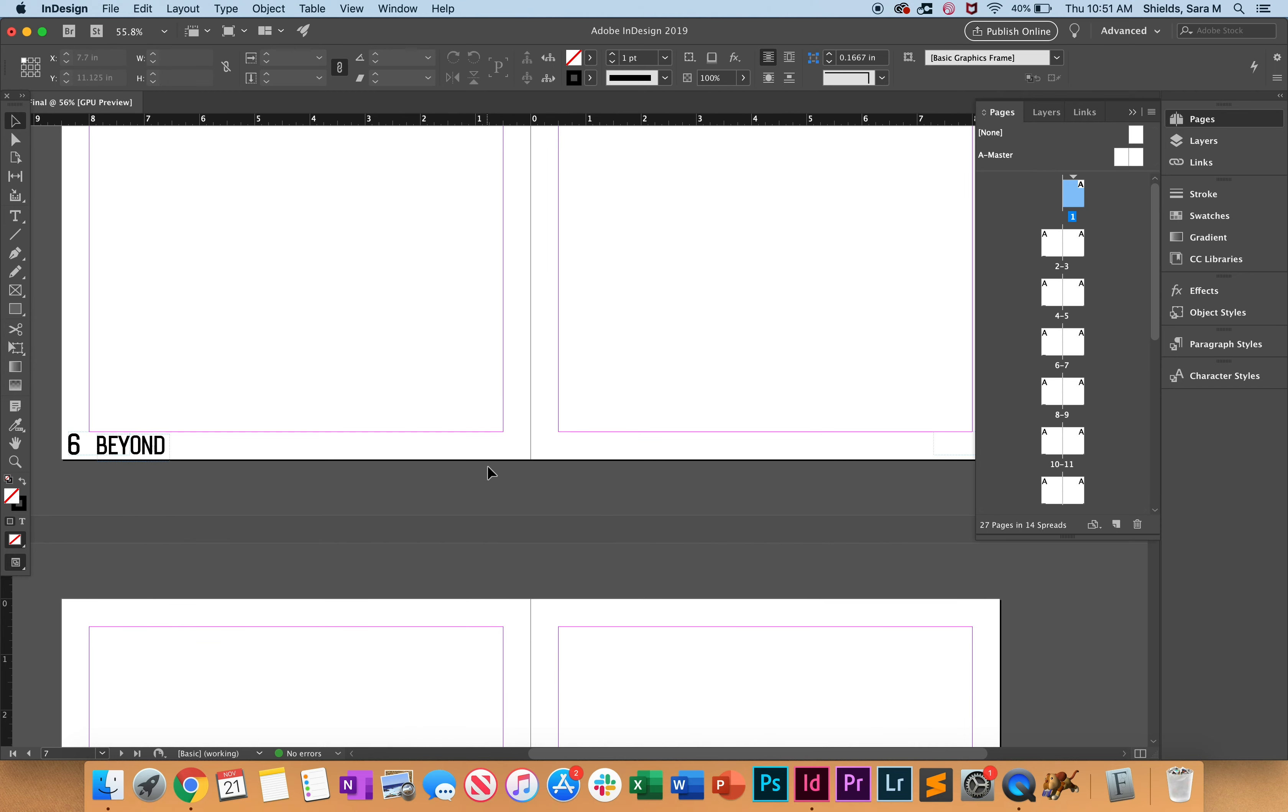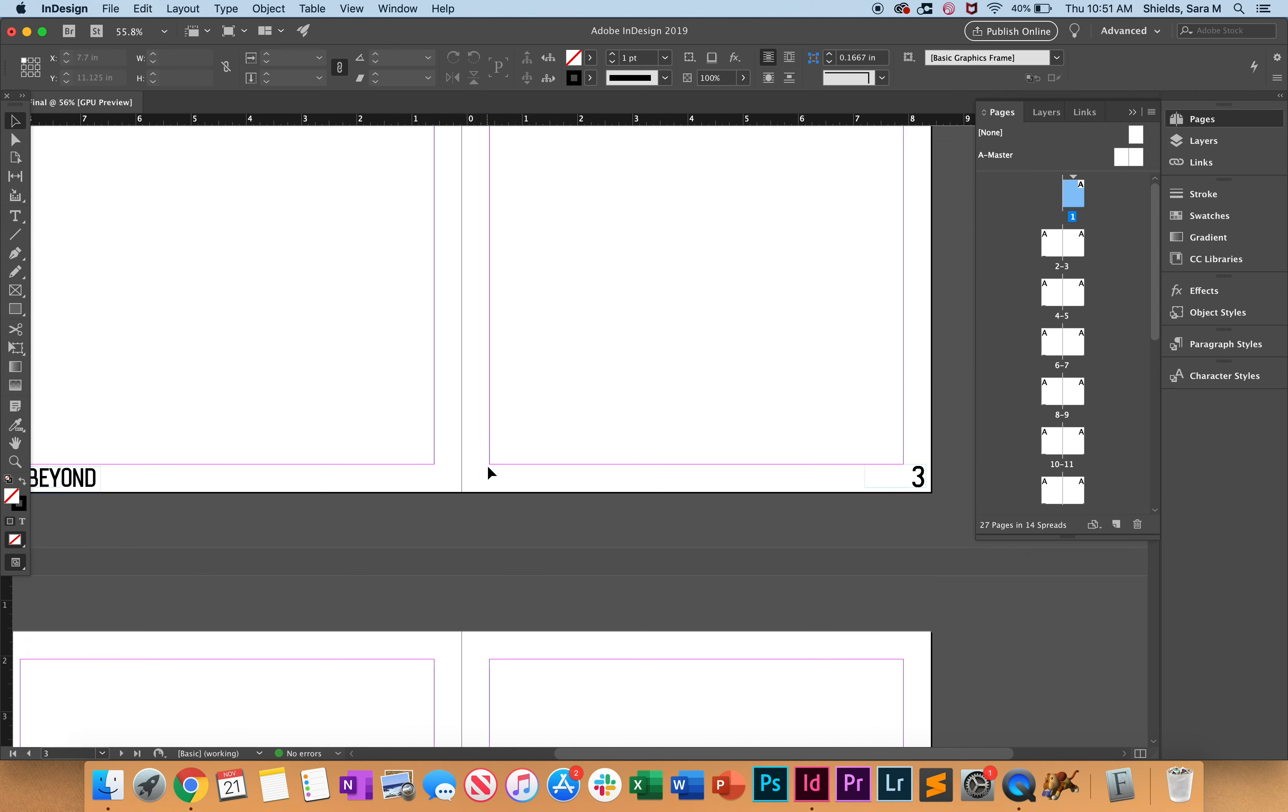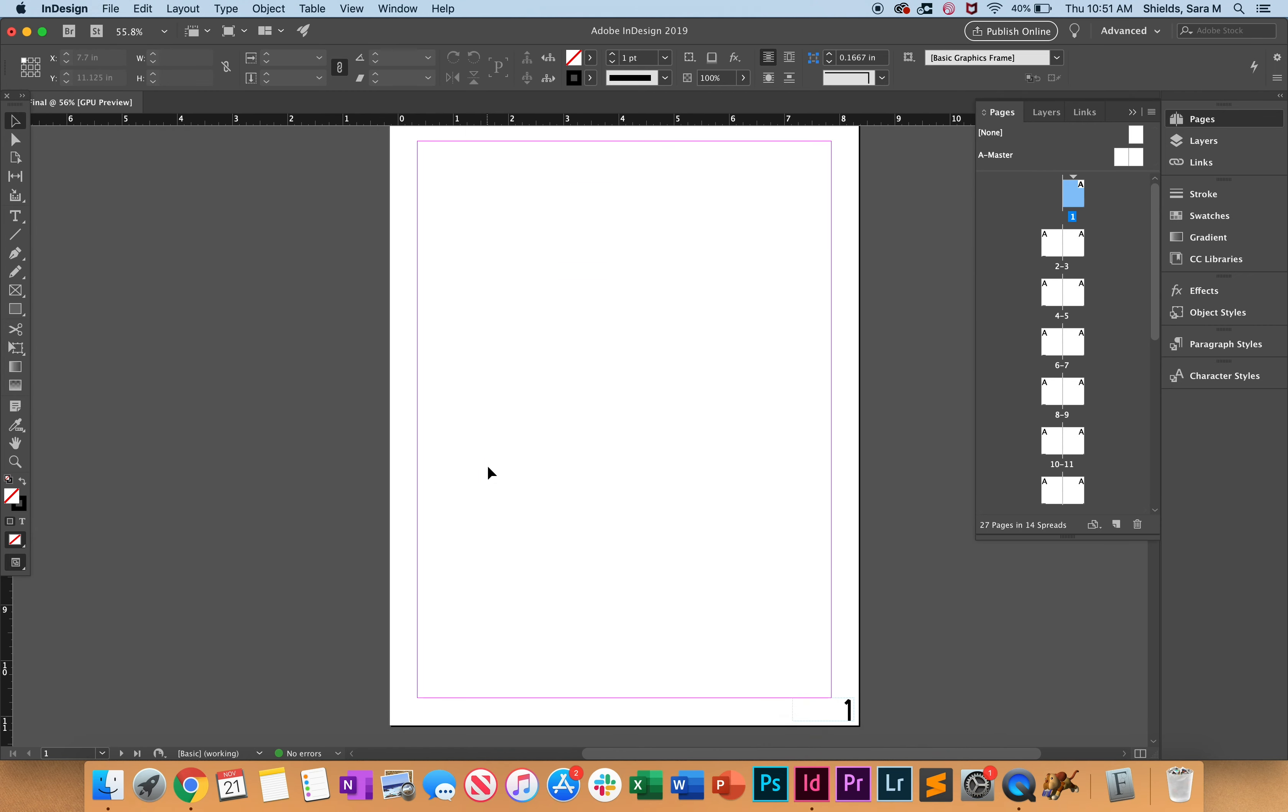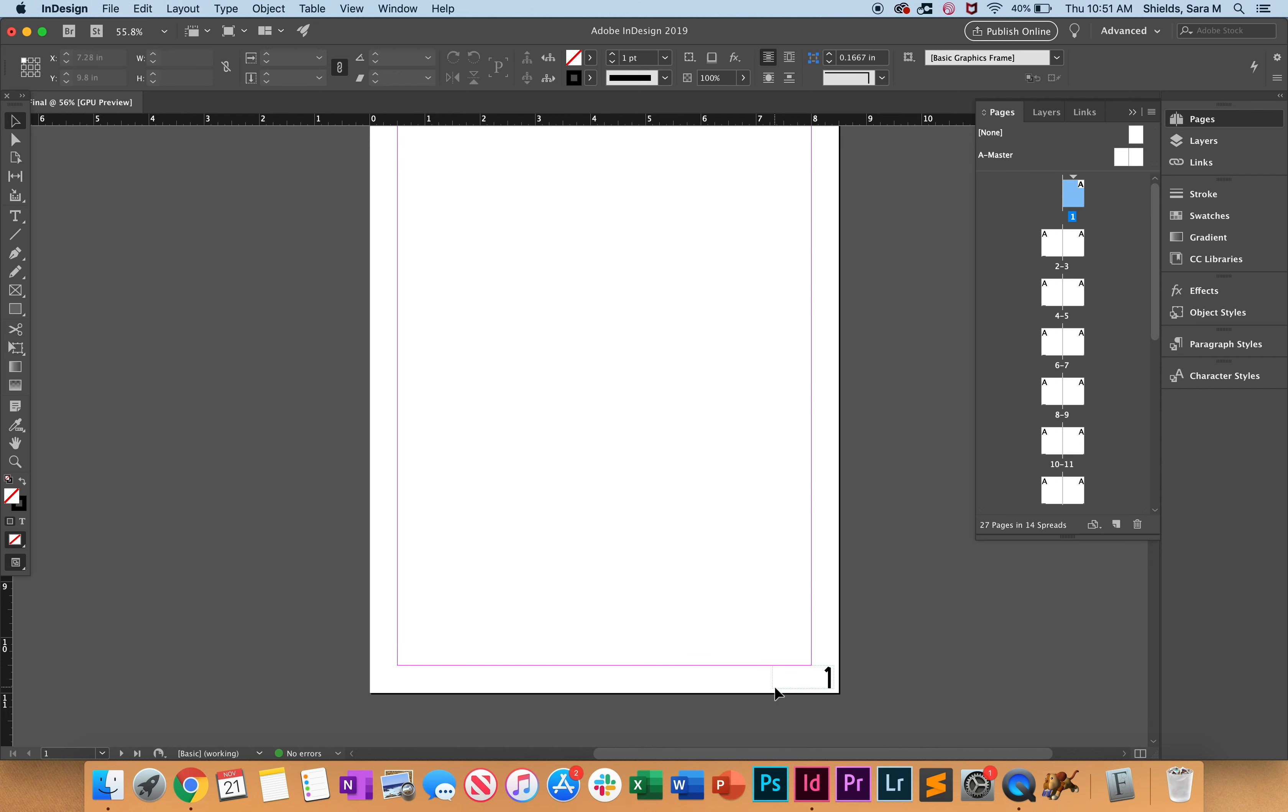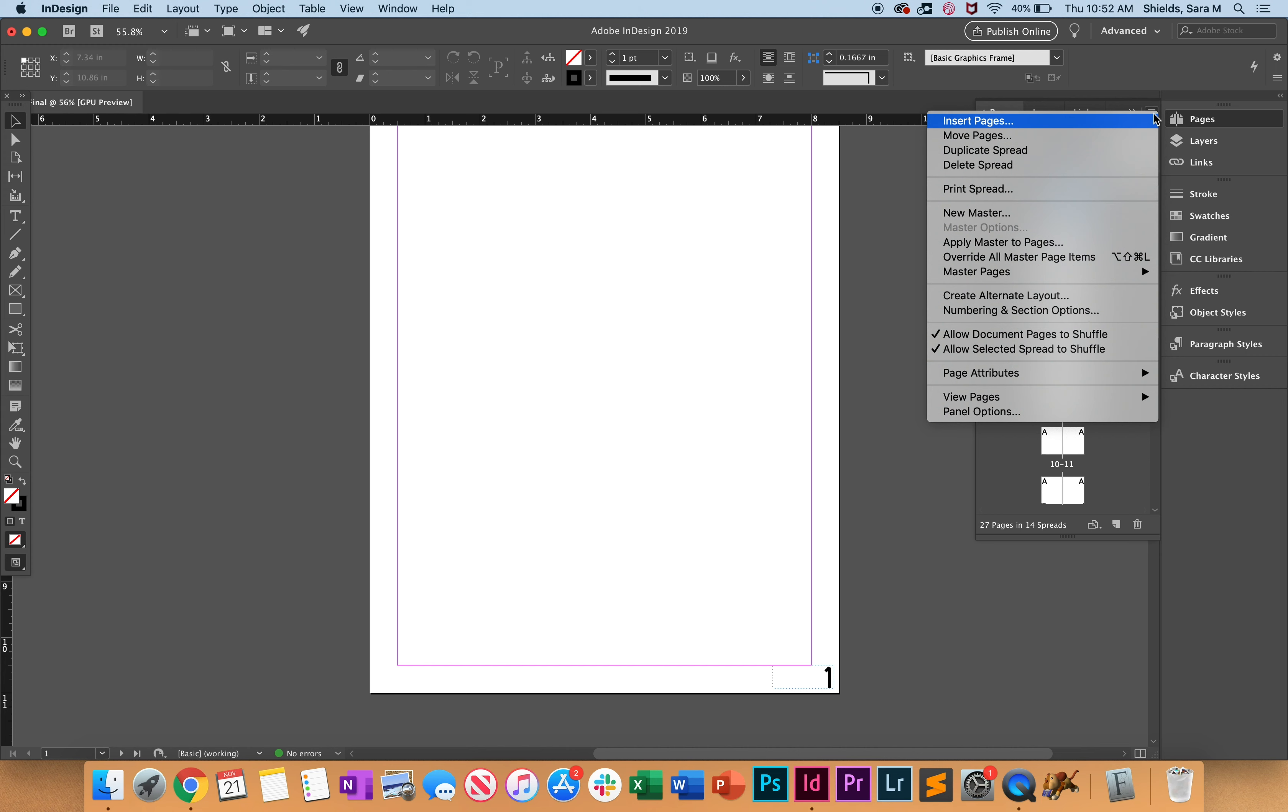But on the cover maybe we don't want this actual page number on here, so it's kind of self-explanatory that yes this is page one. So what we want to do is in the pages panel over here, this little hamburger menu icon, we're going to click on this, we're going to go to Master Pages.